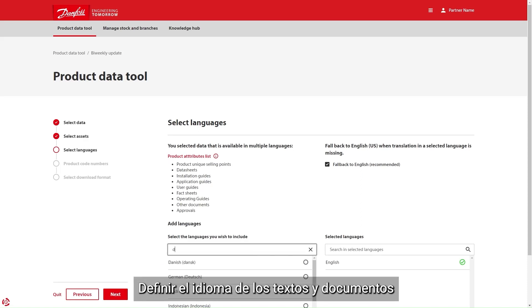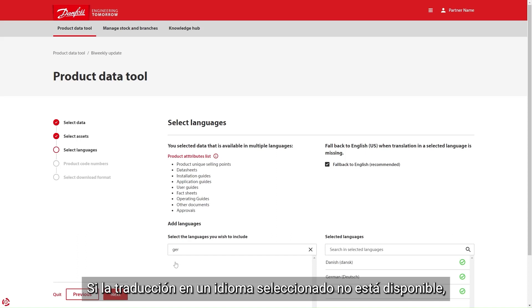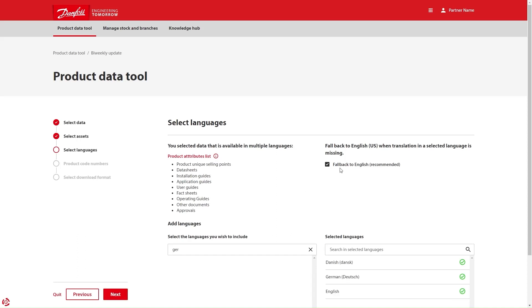Define the language of the text and documents. If the translation in a selected language is not available, the tool will provide it in English.